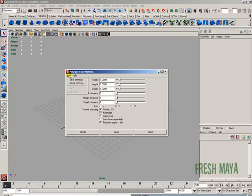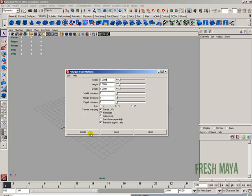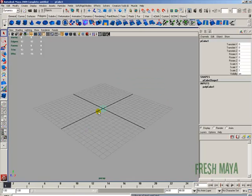Go to Edit, then down to Reset Settings and click that. It will reset everything back to default values. Click Create. There's our cube.